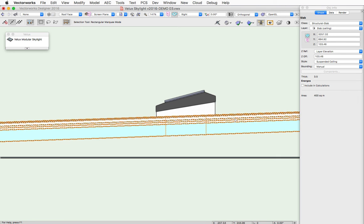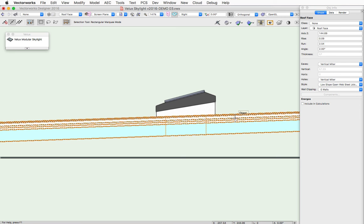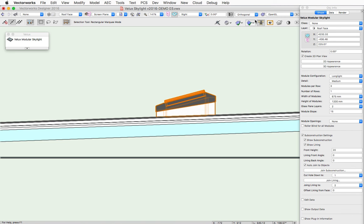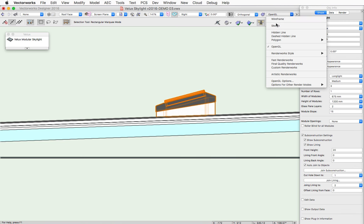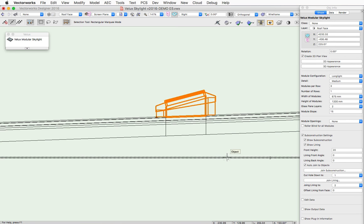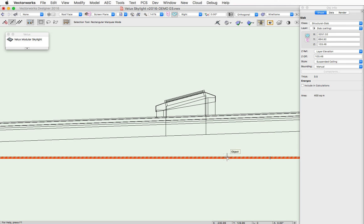So in this instance, I have a roof object here. The skylight's inserted into it. And we have a drop ceiling here that we'd like the lining to go down to.